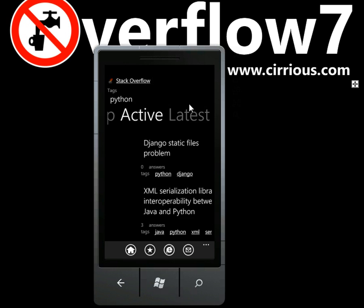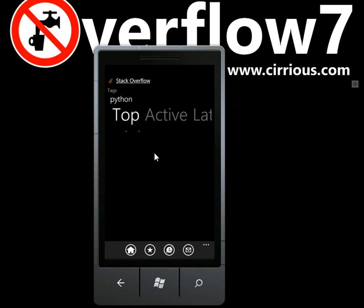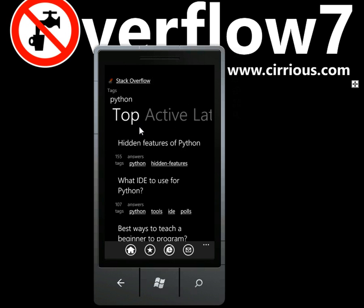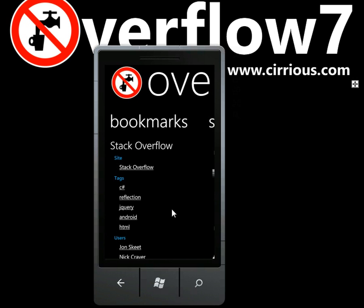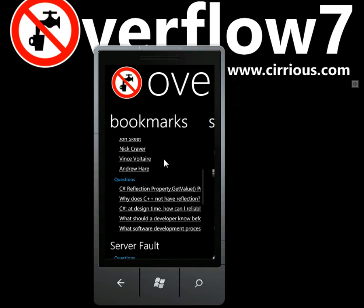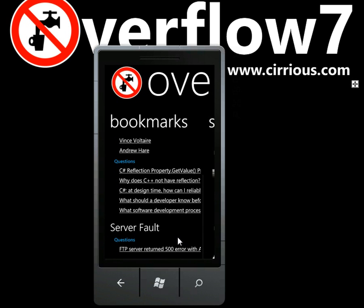Okay, I think that's a good overview of the app as it stands. I hope you enjoy playing with the app. It's available now on the Windows Marketplace for your Windows 7 phone. See you next time.